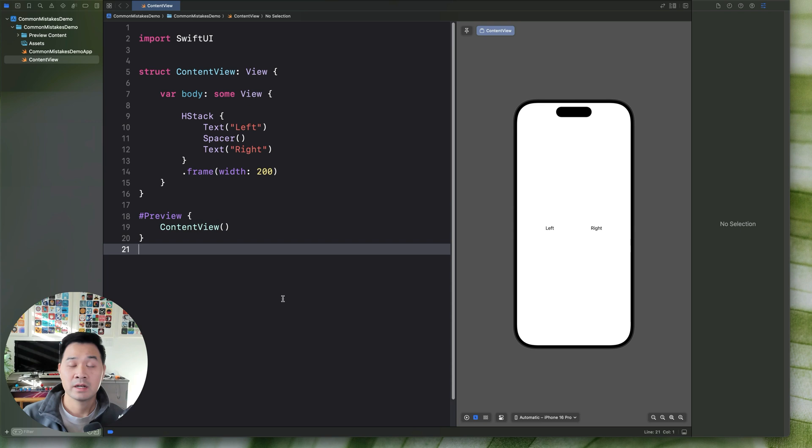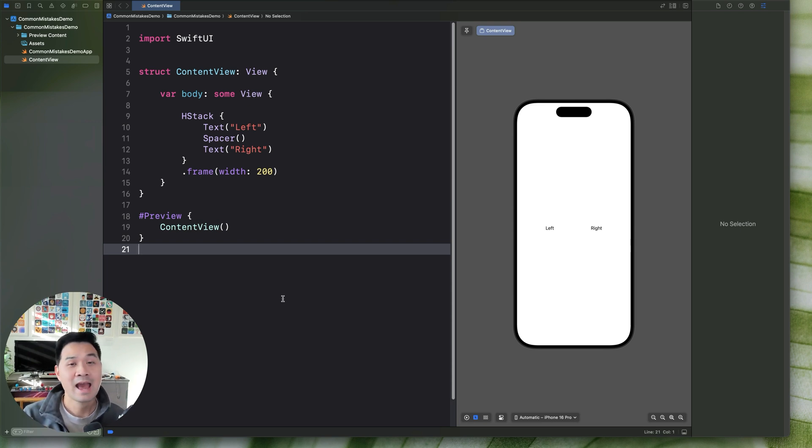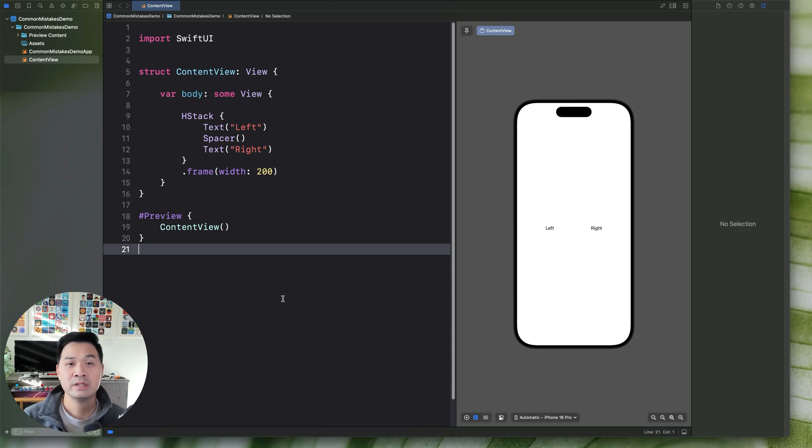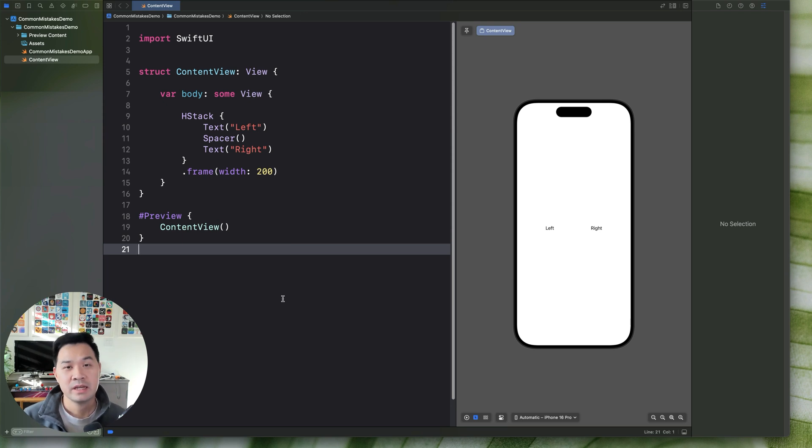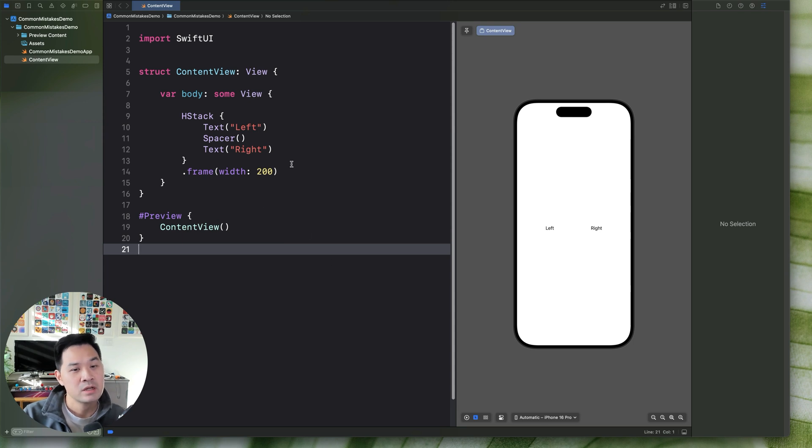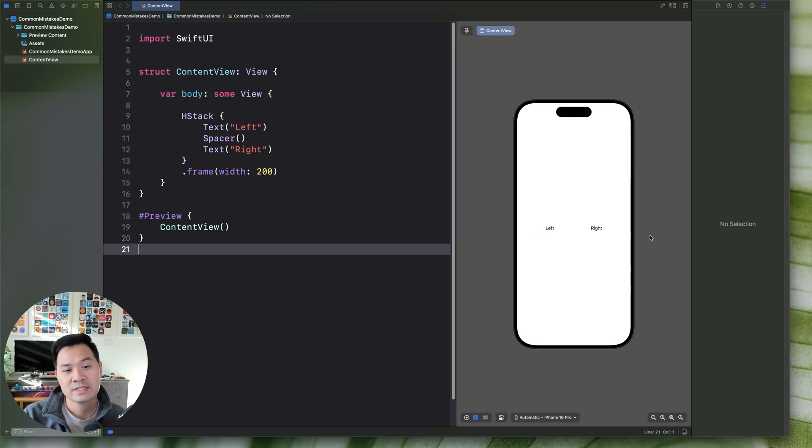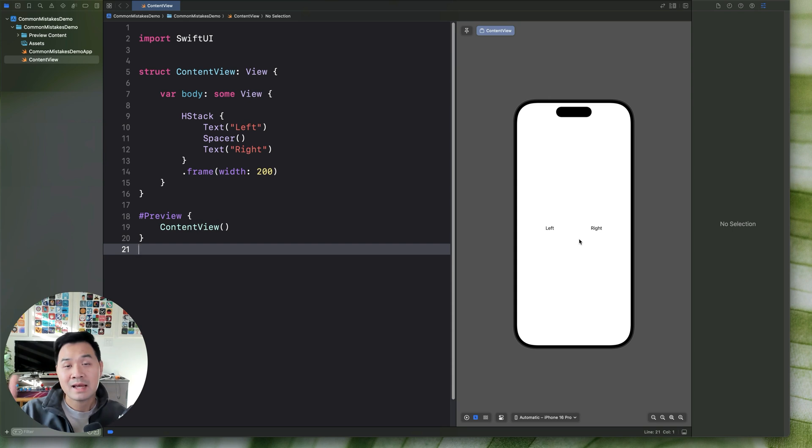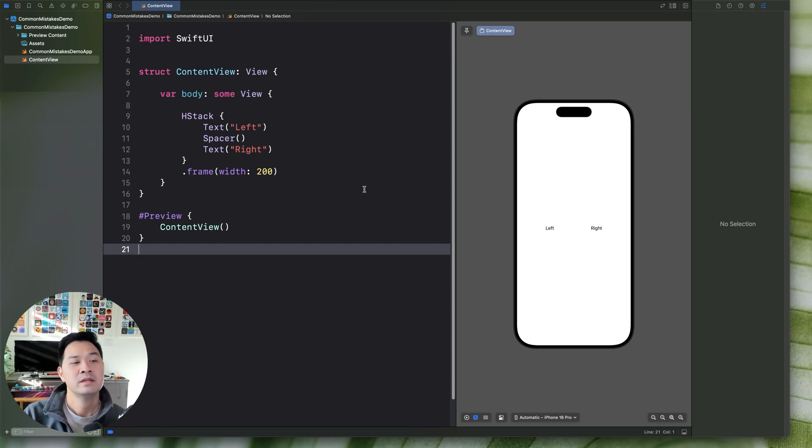All right, moving on. Number three is not understanding how SwiftUI's layout system works. Or maybe not knowing all of the different things that you can do with it to achieve maximum flexibility in your SwiftUI layout. So for example, in this demo code right here, we want to add a margin to the left side and to the right side of our UI. So pretend that left and right, this is our main UI. But we want to add some padding to the left and right.